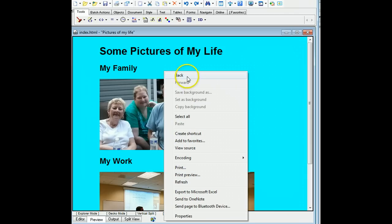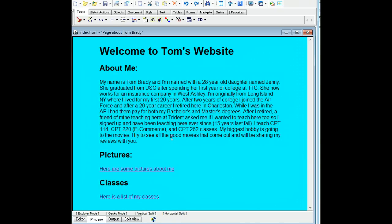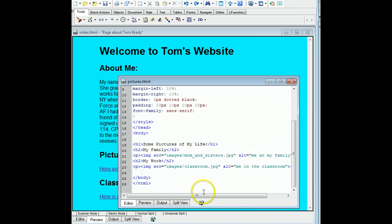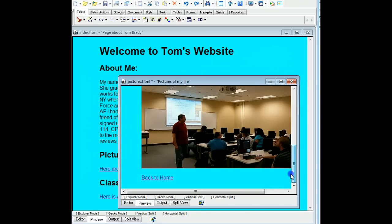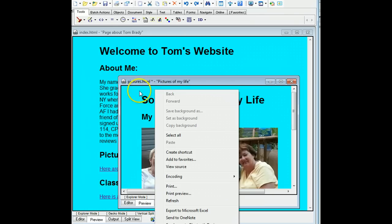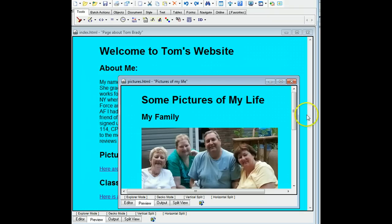The only thing we might want to do instead of going back and forth is open up our pictures page and add a link back to our index. I can add another paragraph tag, then an anchor tag with href index.html, and in between the tags put 'back to home.' I'll preview it — it works. I'll go ahead and save this and then close it.